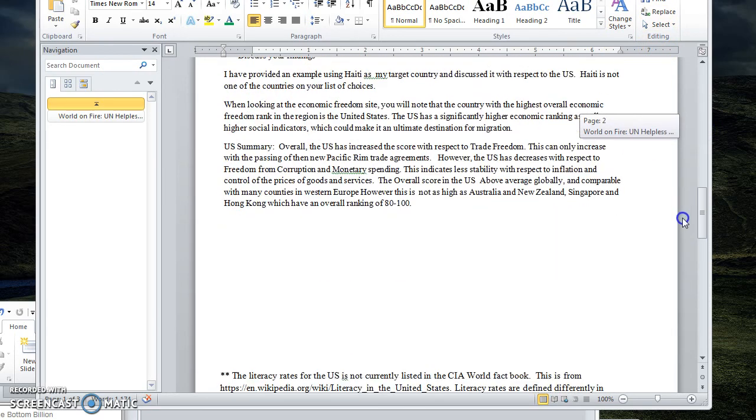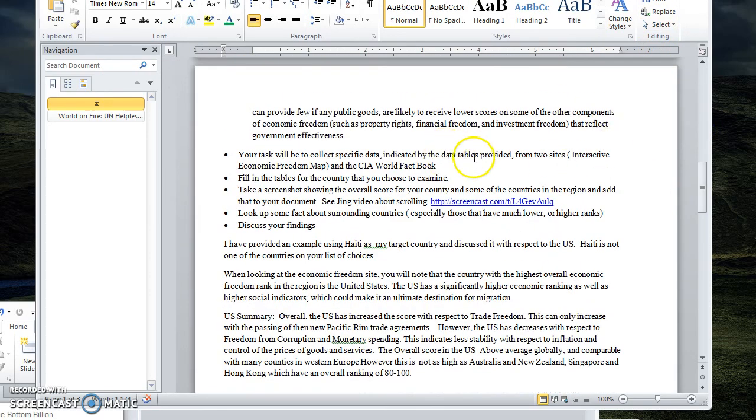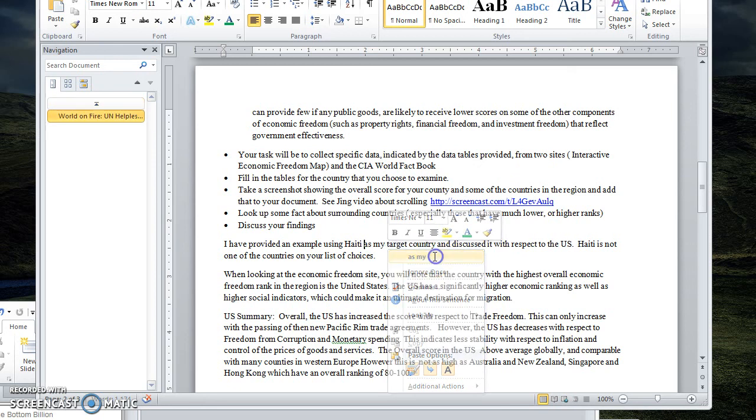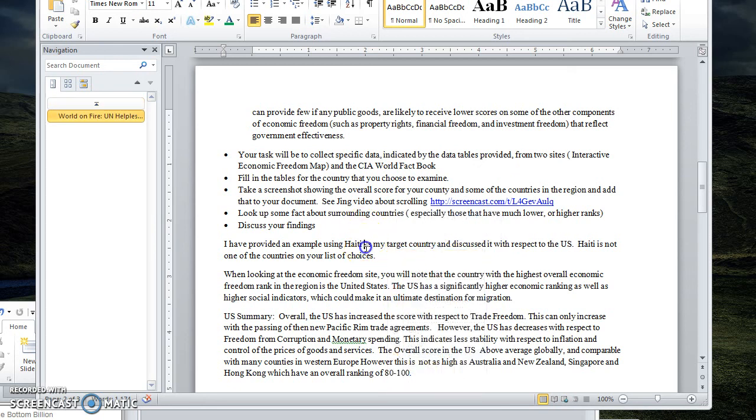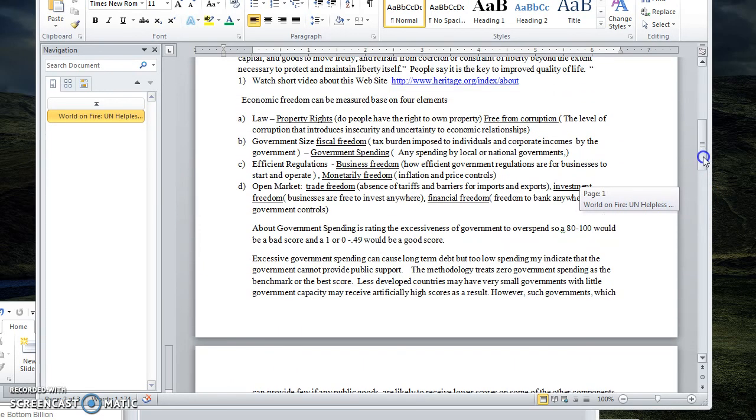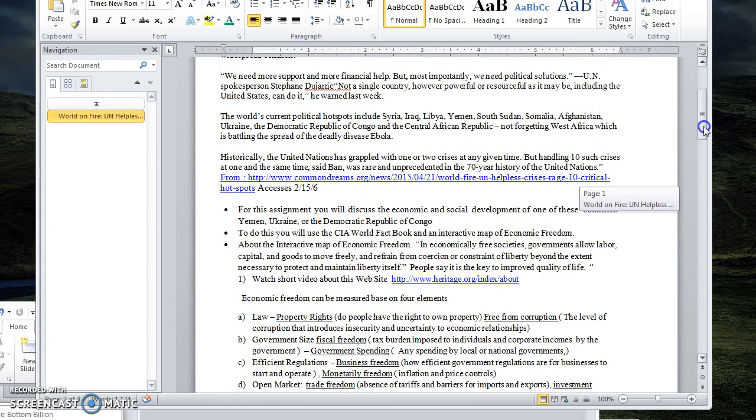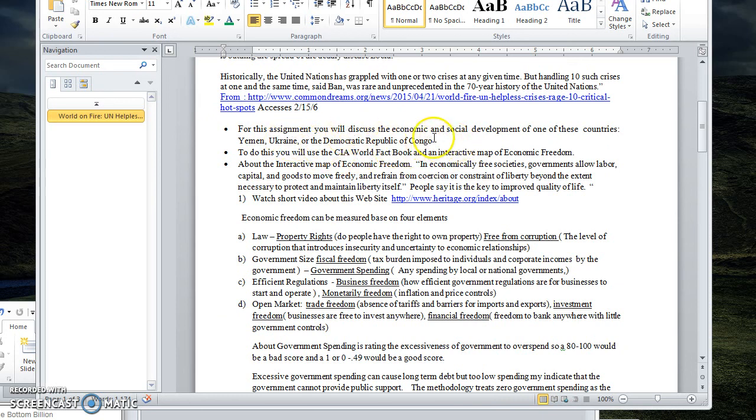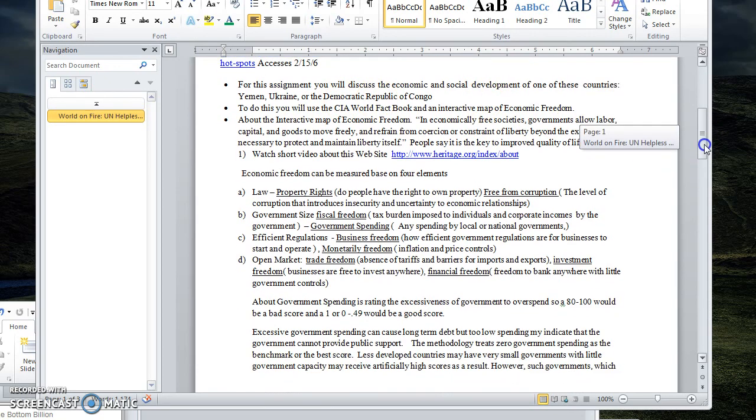So the way this is going to work - I've done it, I've made an example for you. You're going to collect data and fill in some tables that I've created, and then you're going to take a screenshot of the country that you're researching, look up some other facts so that you can put it in context, and discuss your findings. I'm provided an example and the example that I'm using is Haiti. That's not one of the options that you have. So the countries that you can choose from are listed somewhere up here - yes, Yemen, Ukraine, or the Dominican Republic or Democratic Republic of the Congo.